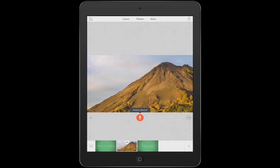Immediately to the right of the microphone is a little gray circle with two seconds typed in it. I'm going to tap that and get a change duration slider that's going to appear. We're going to set that to be four seconds now, and I'm going to play back the entire Adobe Voice story again.